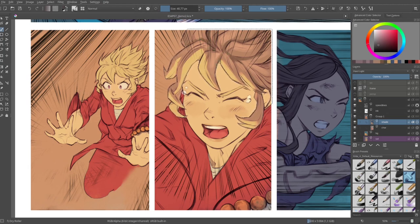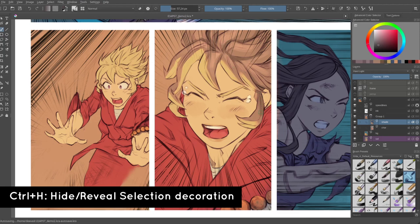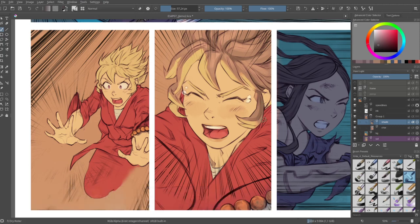By the way, if you are annoyed by the selection preview — the Marching Ant — you can hide it by pressing Ctrl-H on your keyboard. The selection is still active, but you get a clean rendering of what you see. At any time, press Ctrl-H again to show the Marching Ant again. Right now I'll launch a little timelapse and continue shading all the characters this way.